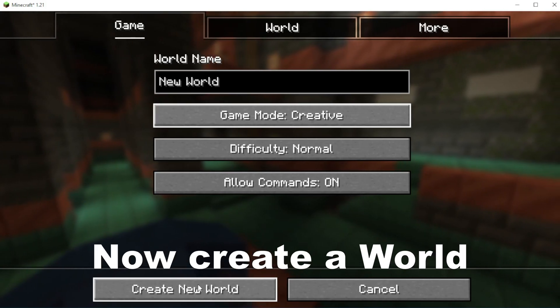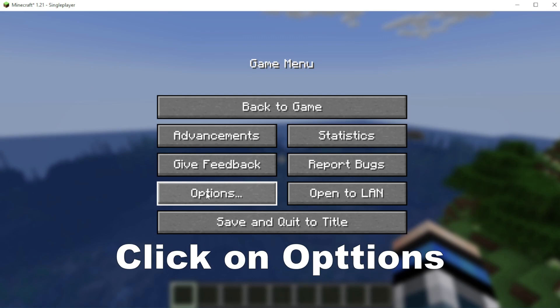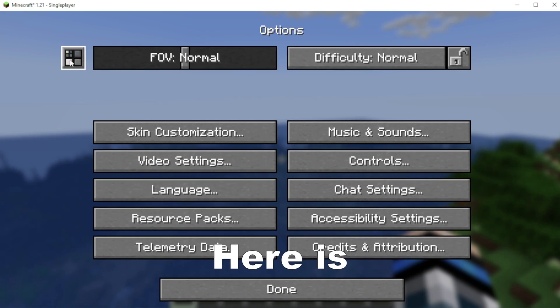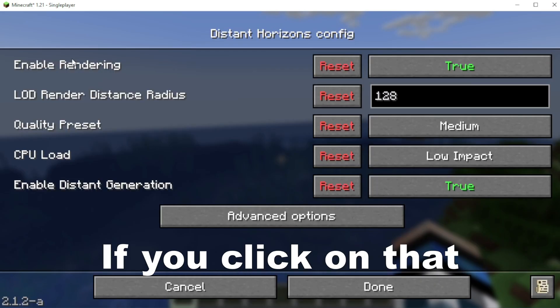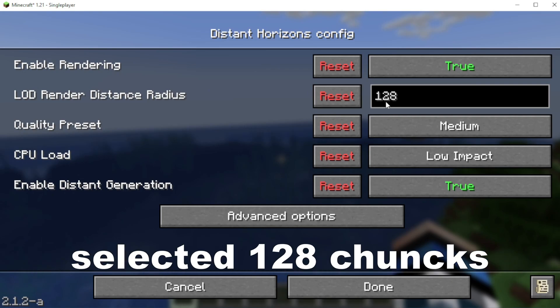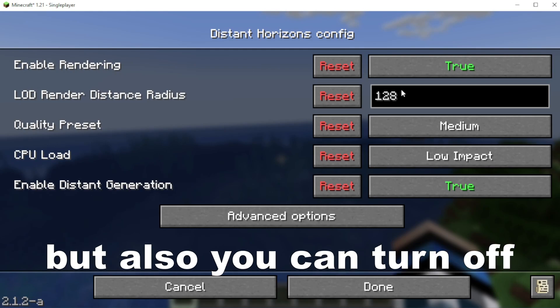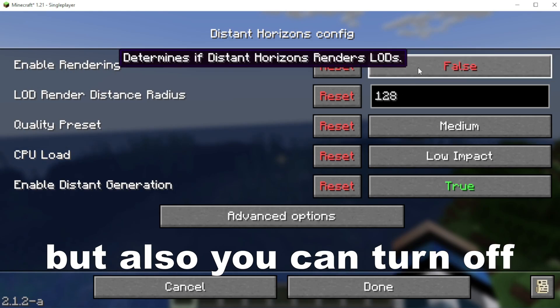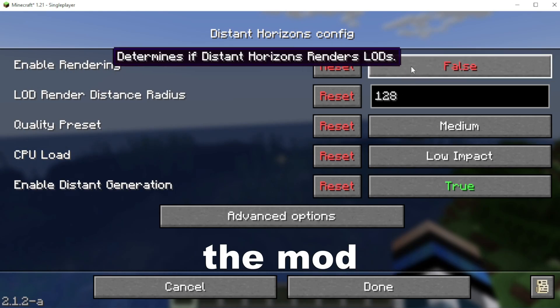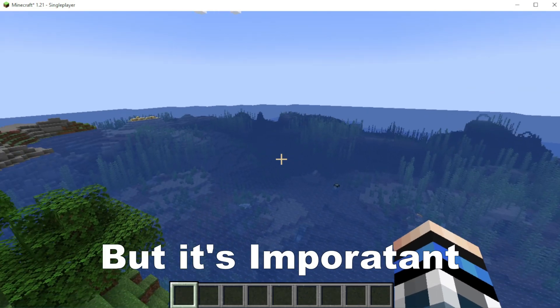Now create a world or join to your world. Click on options and here is the Distant Horizons. If you click on that, you see that here we have selected 128 chunks. That's a huge distance, but also you can turn off the mod and turn on the mod.